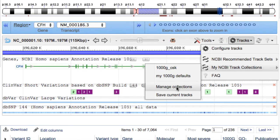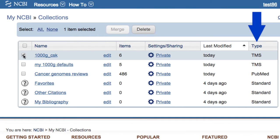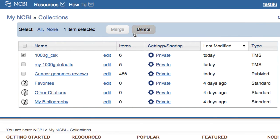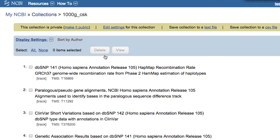To edit the content of a collection, click the Manage Collections menu option, which takes you into the My NCBI interface. Here, track collections are type TMS for Track Management System. You can delete an entire collection by selecting it and clicking Delete. To modify the content of a collection, click the Edit link. You can then select individual tracks to delete from the collection, or perform other editing operations.